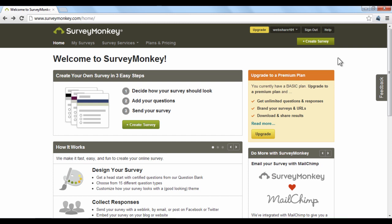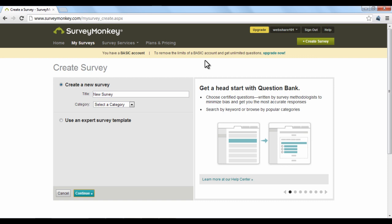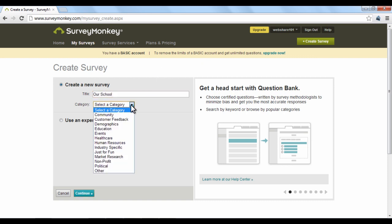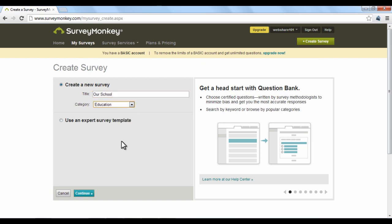To get started, just click the green Create Survey button. Enter in a title for your survey, choose an appropriate category, and then click Continue.